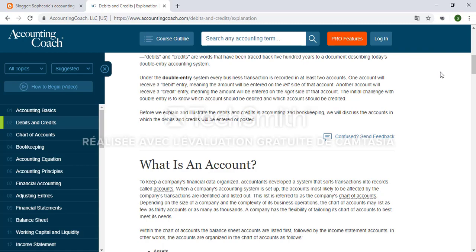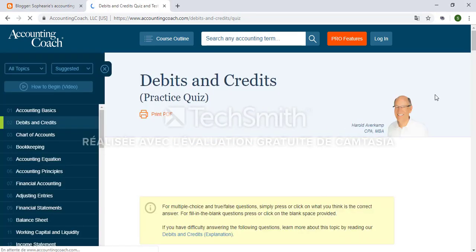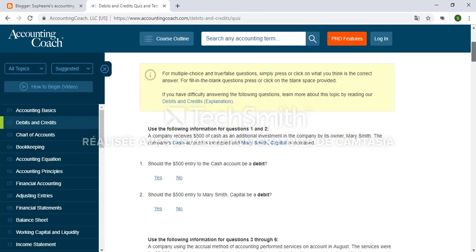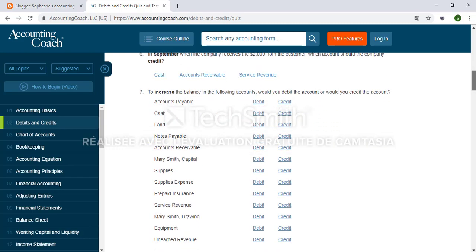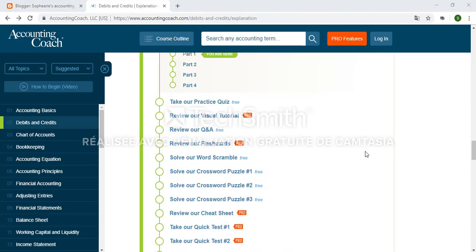It is like going to school but in a much more fun way. You can see here the quiz section and you can have fun with it to learn about debits and credits. So that's how easy this website works. I hope that it helped a lot of you guys and thank you for watching. I hope you guys enjoyed it.